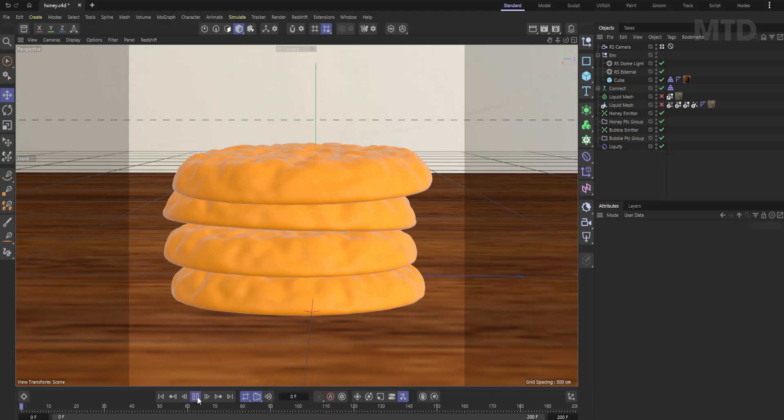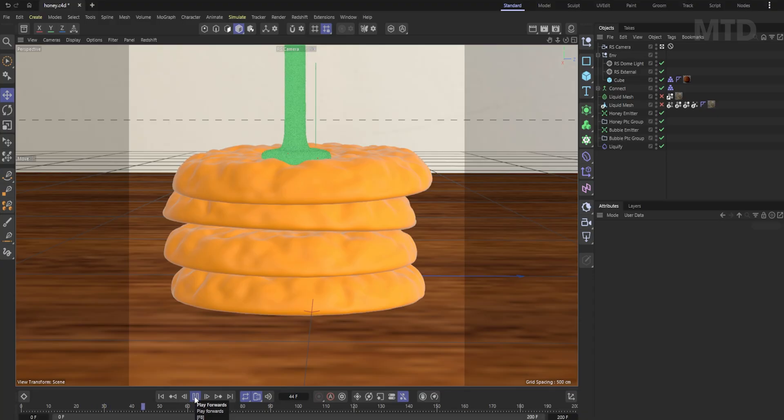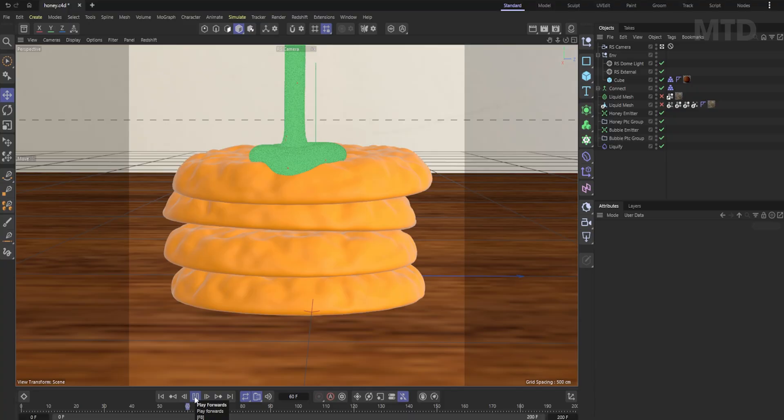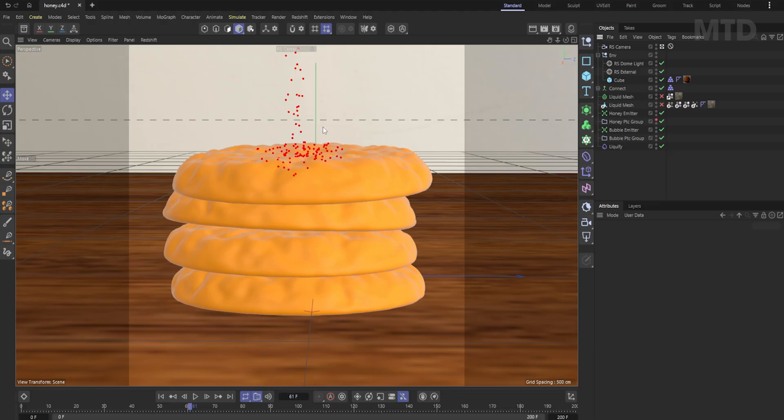Let's test the simulation. You can see the honey particles like this. Hide the honey particle group and we can see the bubble particles as red points like this.